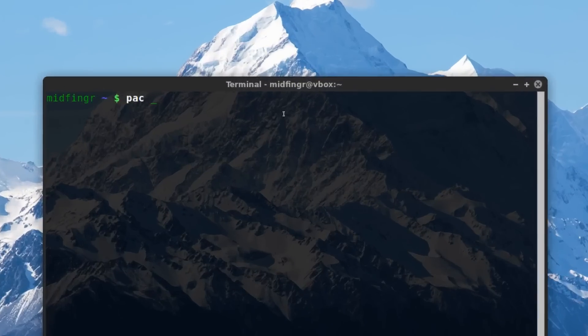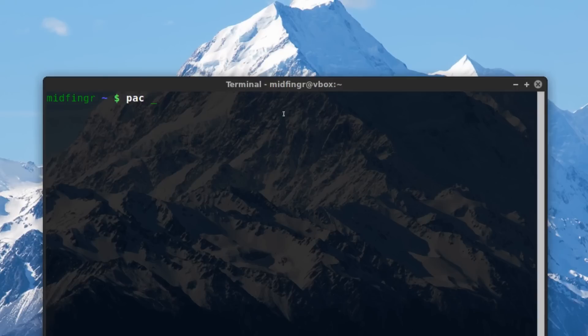I'll just sudo pacman -S, that's an alias I use, so it'd be mate-accounts-dialog.